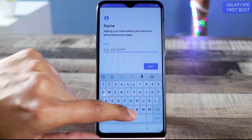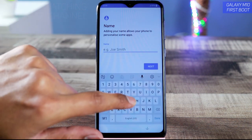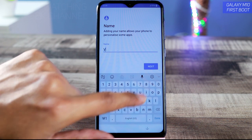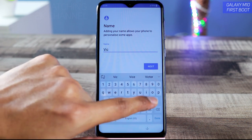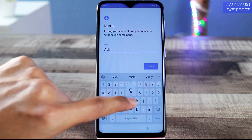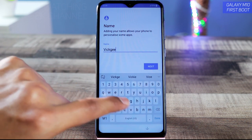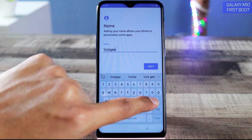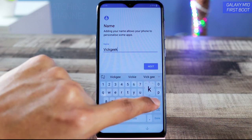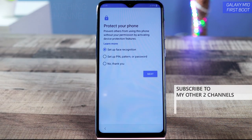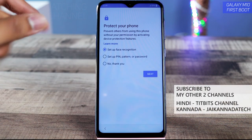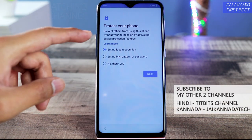Now you have to name your device. I'll name it 'Big Geek' — you can name it whatever you want, just make sure to remember your device name. Then tap Next.